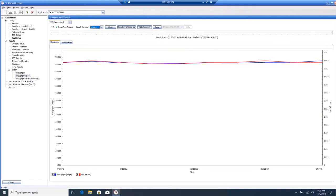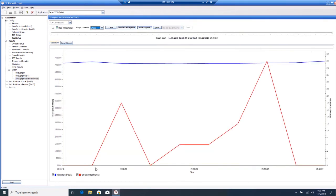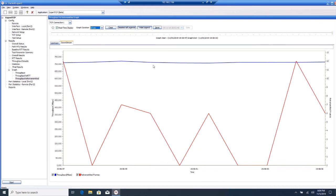And finally, you can look at the throughput versus the retransmitted frame. You see that we did have some retransmitted frames throughout the duration of the test. But the throughput still stayed fairly constant in both the upstream and downstream directions.